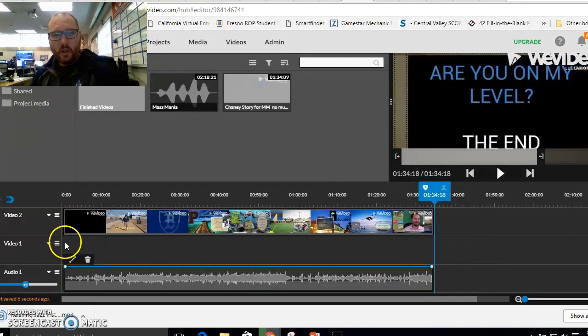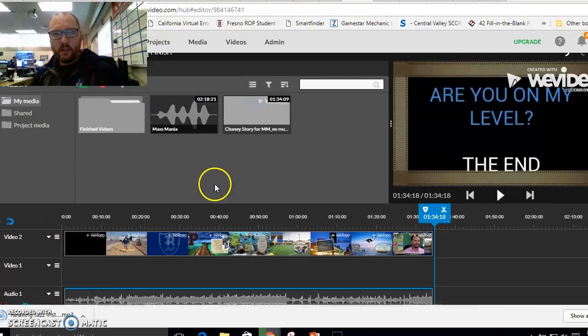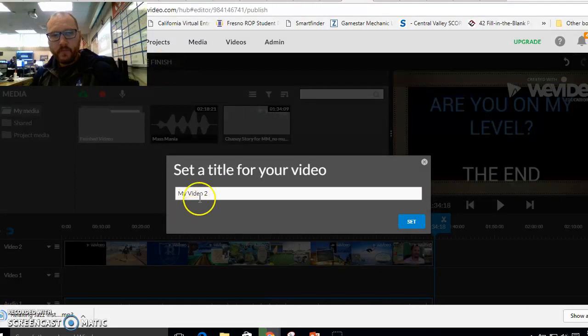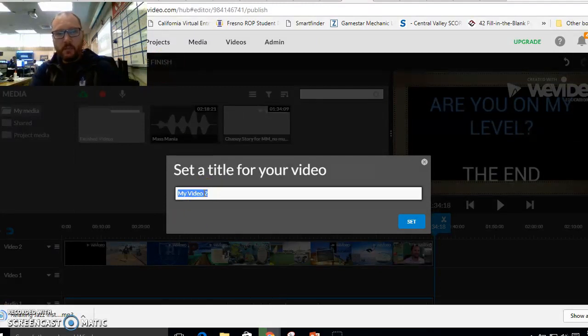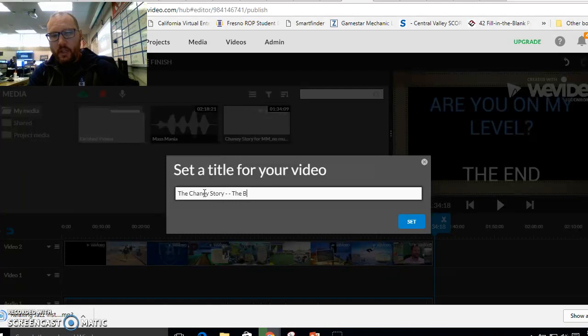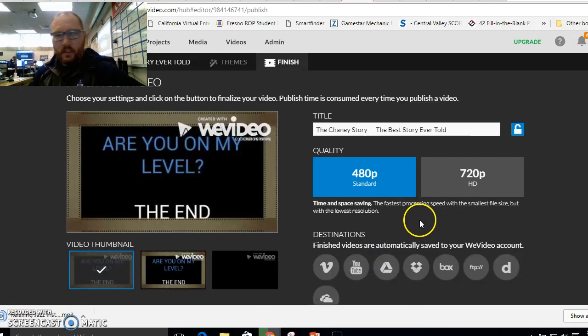We watch the whole show to make sure we're happy with it. And then the very last step is to click finish. You'll title your slide something that's not my video. So I'm going to call mine the chain story. The best story ever told. And you set that title.